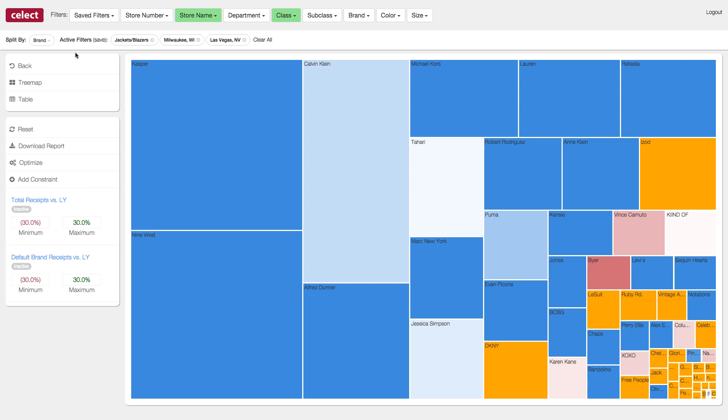So we believe there is room for IZOD and DKNY products at these two stores, even though they have not been stocked here before. So how do we know this?